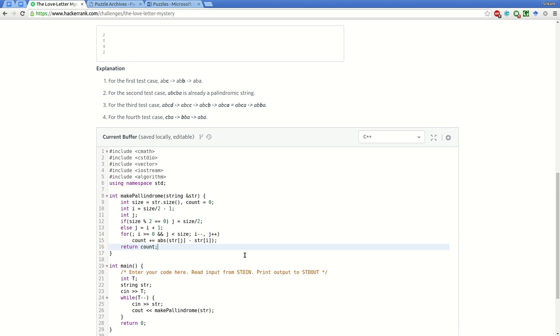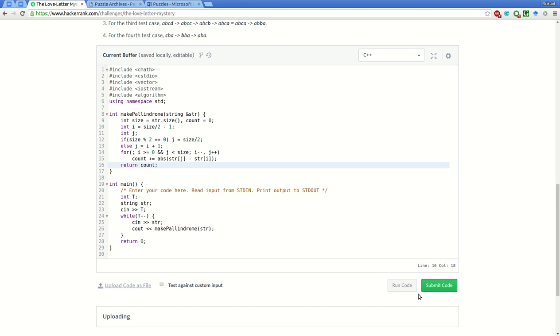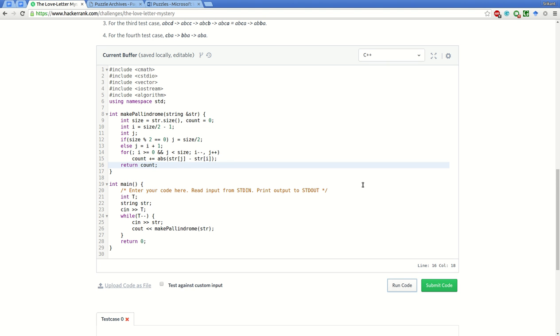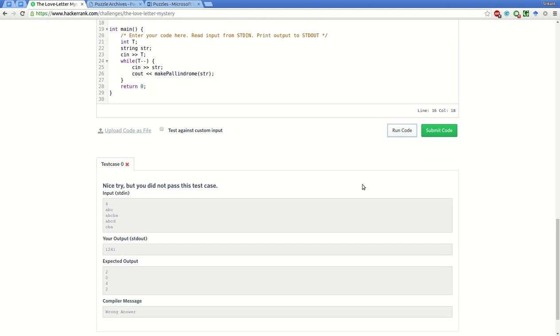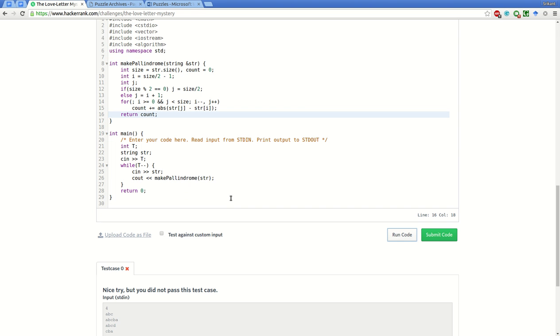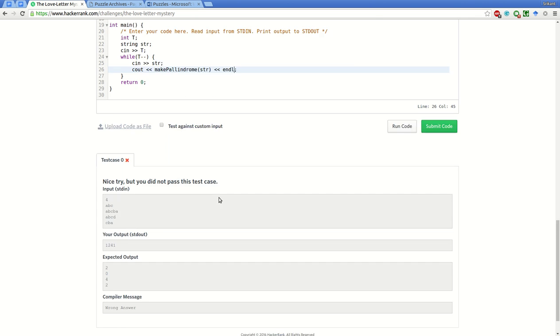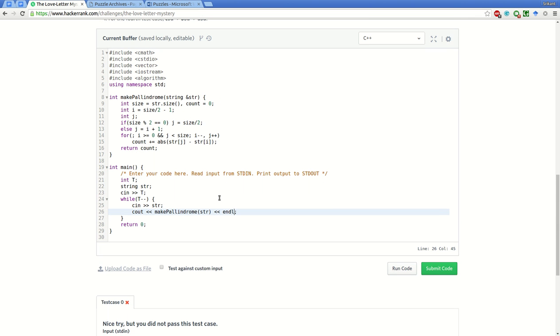Let's try to see if everything works properly, if all the variables are declared. Let's run the sample test case and see if it passes. Oh, we forgot to put an end line here.